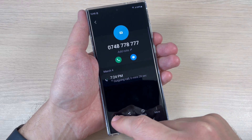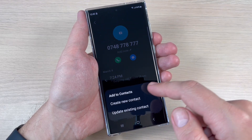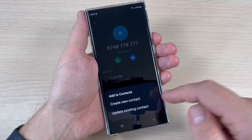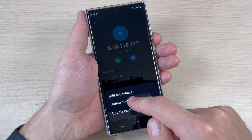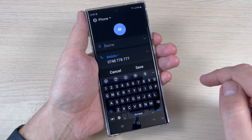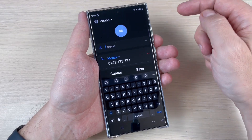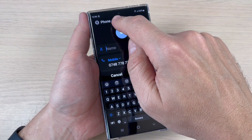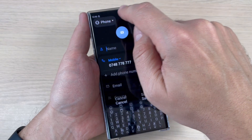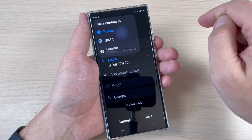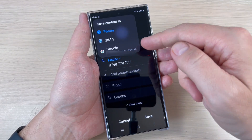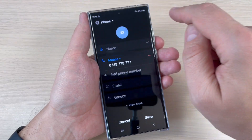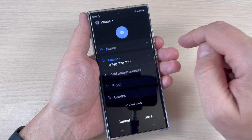Now tap on 'Add.' Here we have two options: create new contact, or update existing contact. I will choose the first one. Now you can save your new contact on your phone, or you can also choose to save it on the SIM or on your Google account. I will leave it on phone.